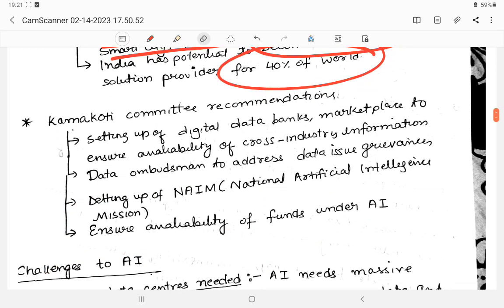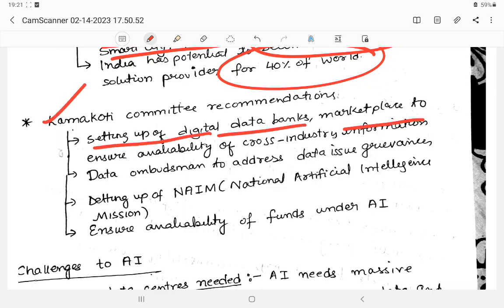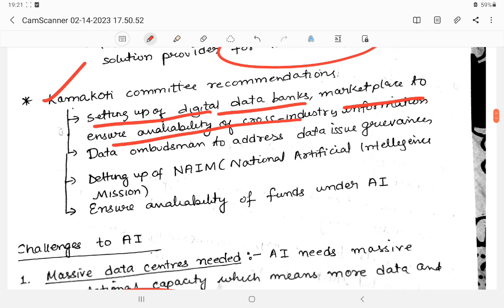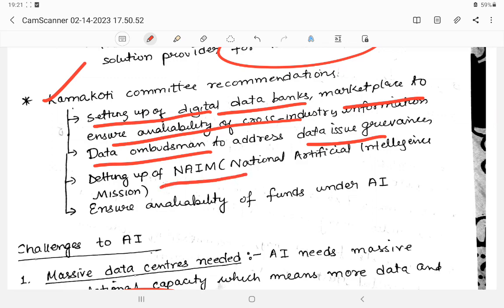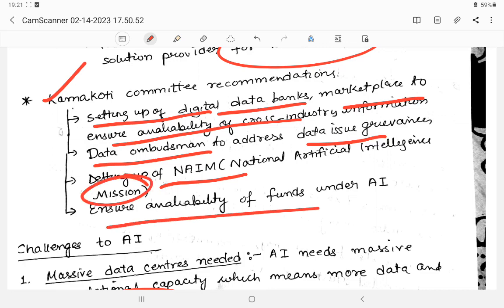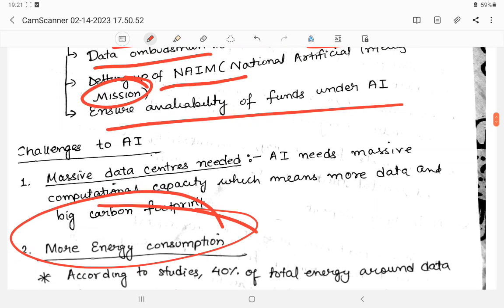The committee recommended setting up digital data banks and data marketplaces to ensure availability of industry information. A Data Ombudsman was also proposed. The National Artificial Intelligence Mission was set up to ensure availability of funding and resources for AI development.